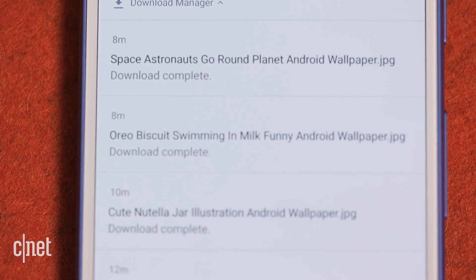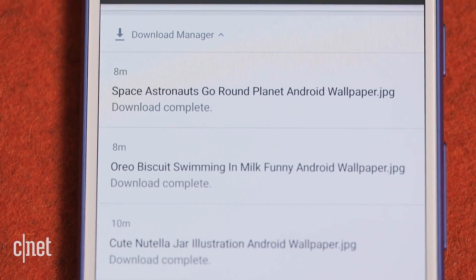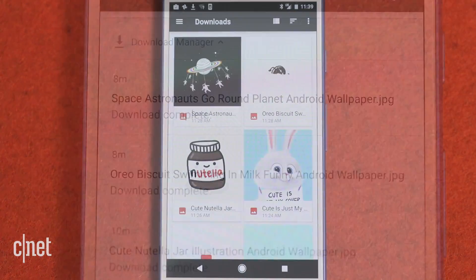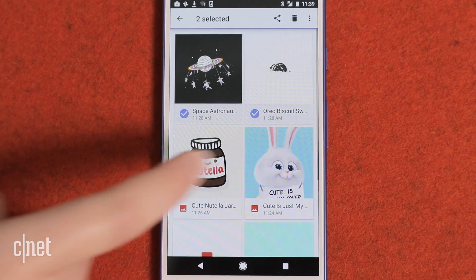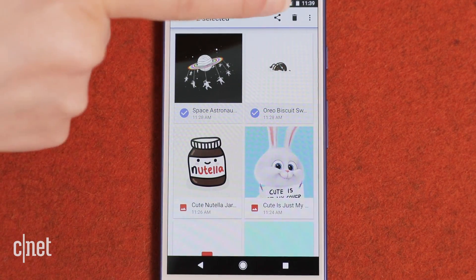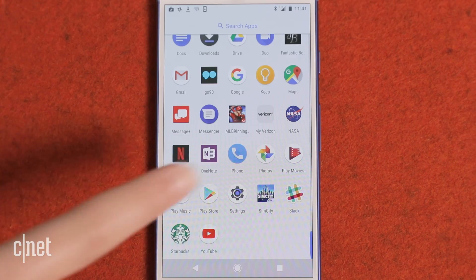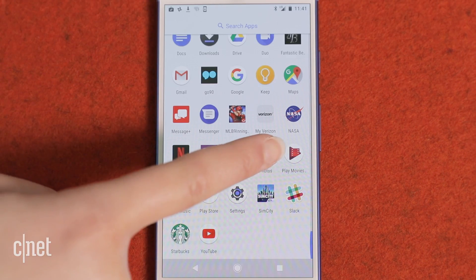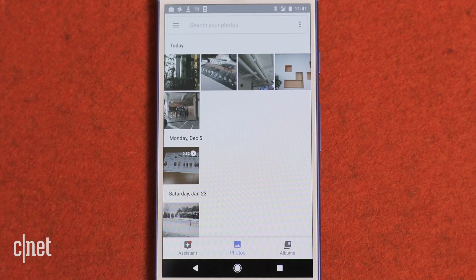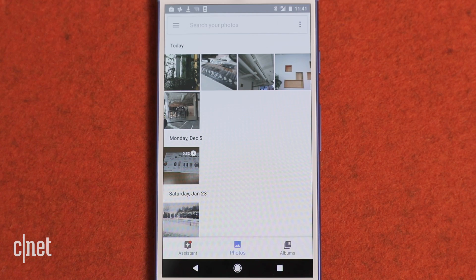Unnecessary downloads also take up a lot of space. Find your Downloads folder, sometimes called My Files, in the app drawer. If you've set up automatic photo backups to Google Photos, you can get rid of them from your device.